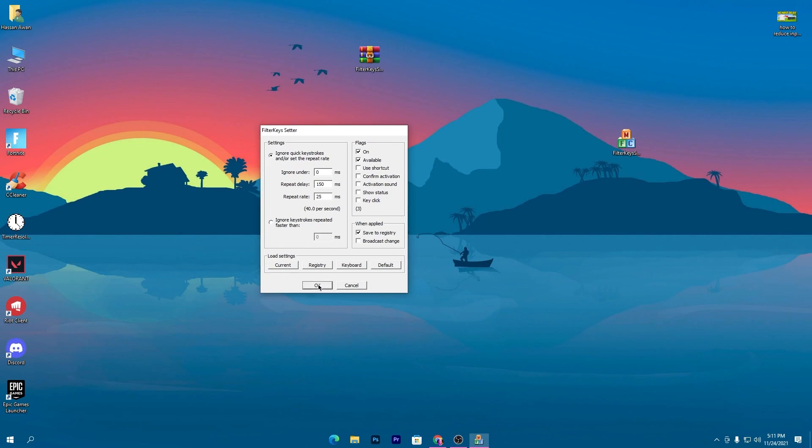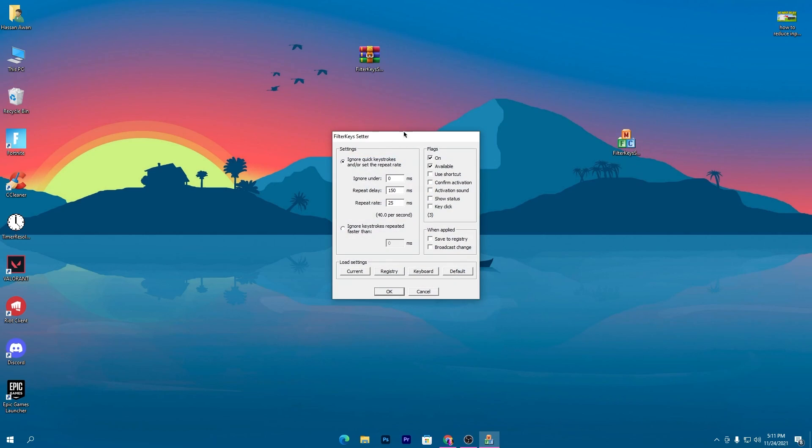Before launching Fortnite or playing any game, simply open this software and keep it running in the background while you're playing.